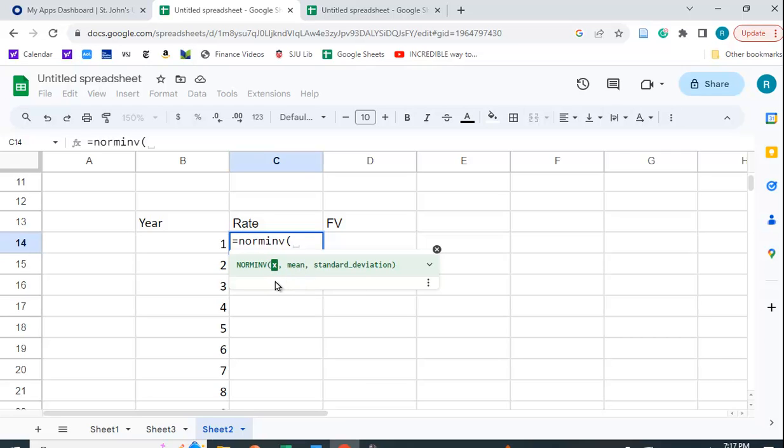And this X here, I don't know how well you can see it on the screen, is a value between 0 and 1. You're supposed to put in a value that changes. If you put in the same value each time, you're going to get the same number each time.